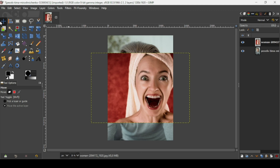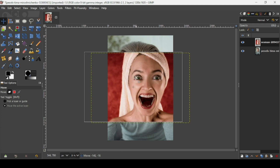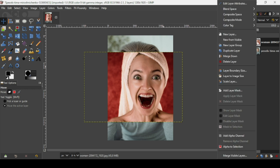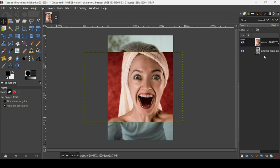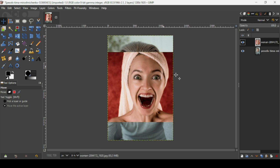Now select the move tool and I'm just going to move it here like this. Make sure to add an alpha channel to this layer — right click, add an alpha channel, and then right click again, layer to image size. Now I'm going to use the free select tool.